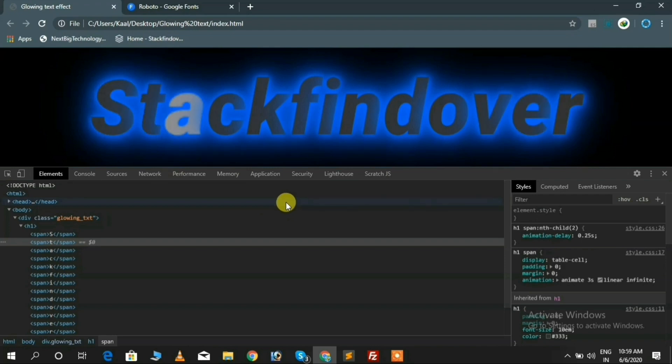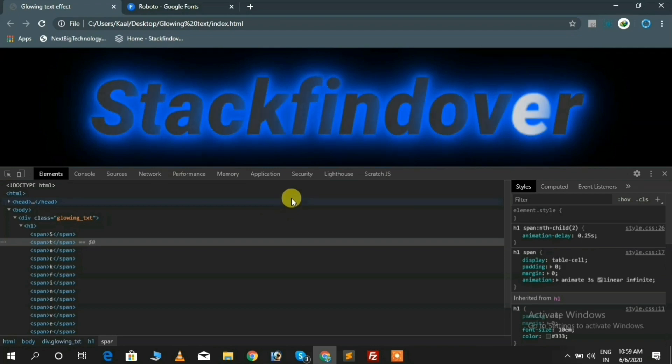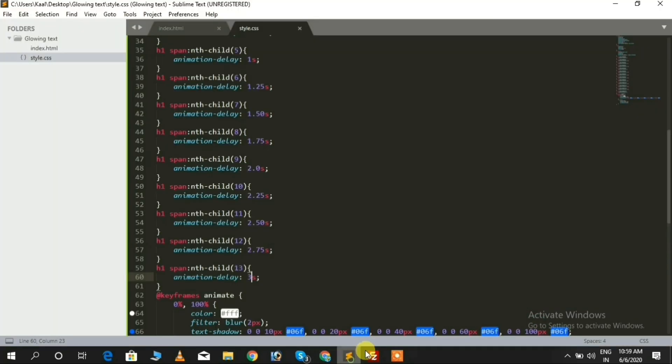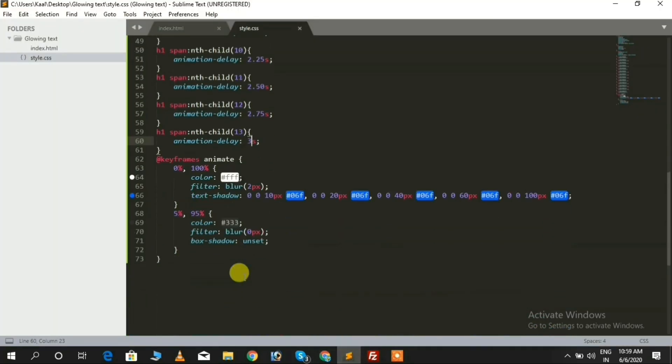Sorry — this blue light appeared because we forgot to change box-shadow to text-shadow inside the 5% to 95% selectors. Let me fix it.